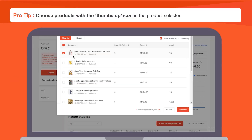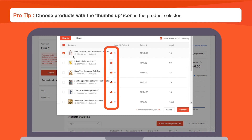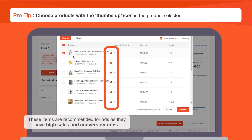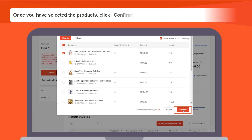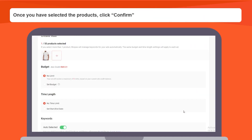Here's a pro tip. Choose products with the thumbs up icon in the product selector. These items are recommended for ads as they have high sales and conversion rates. Once you have selected the products you want to publish keyword ads for, click confirm.